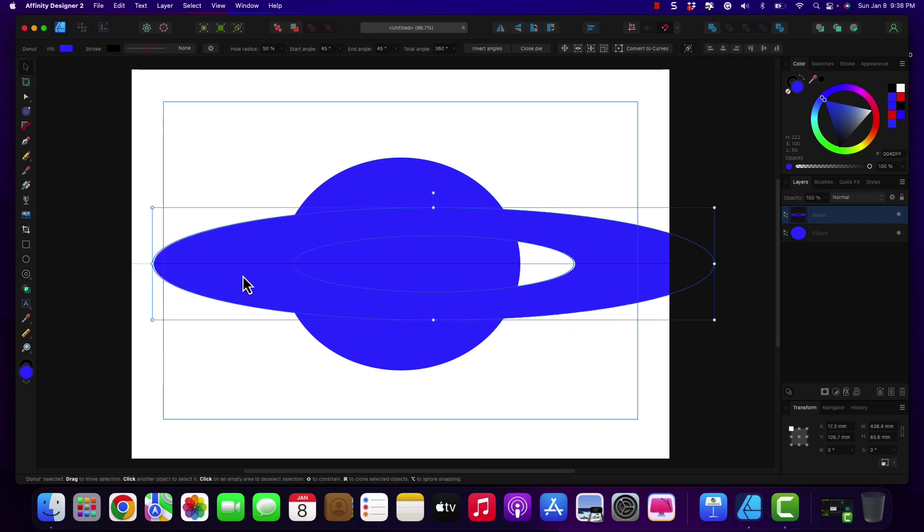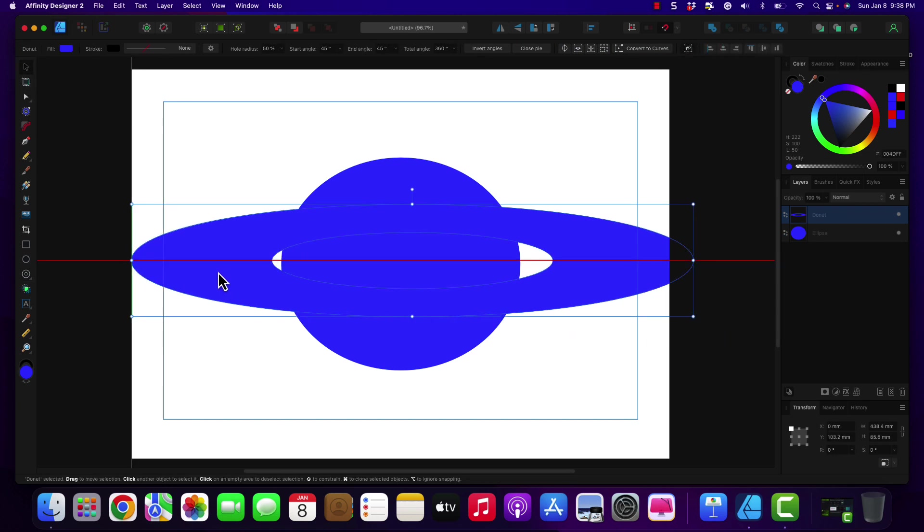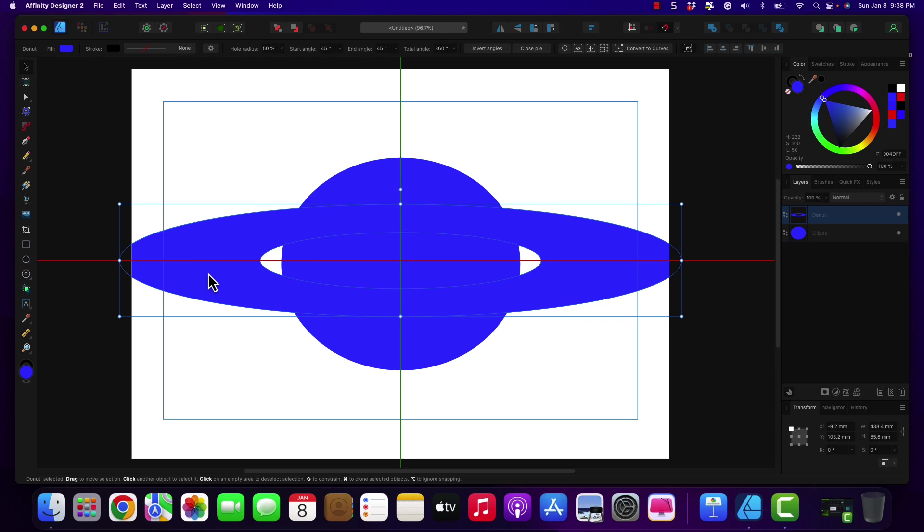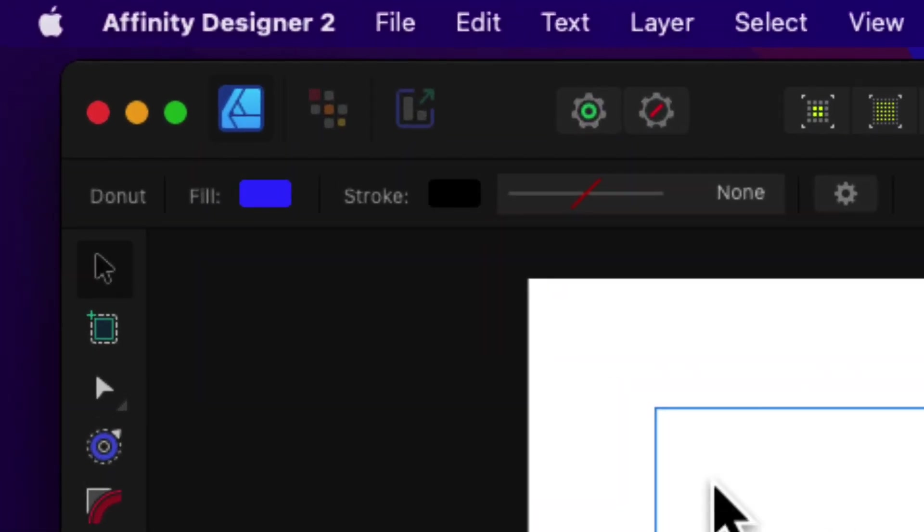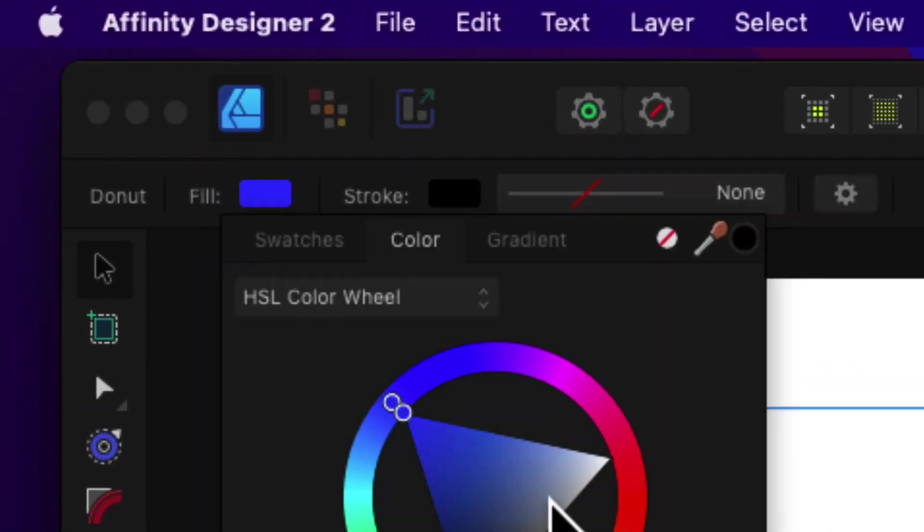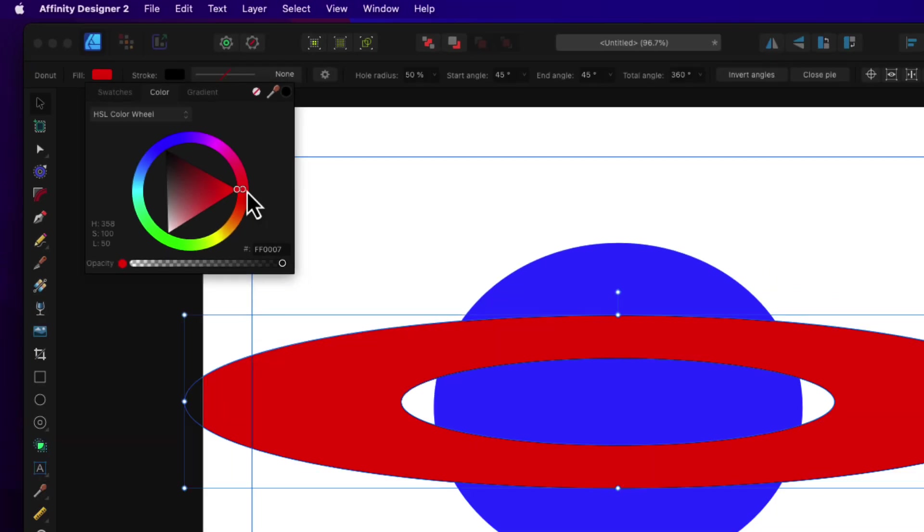We're going to move this to center. And we're going to go ahead and change the fill layer to red.